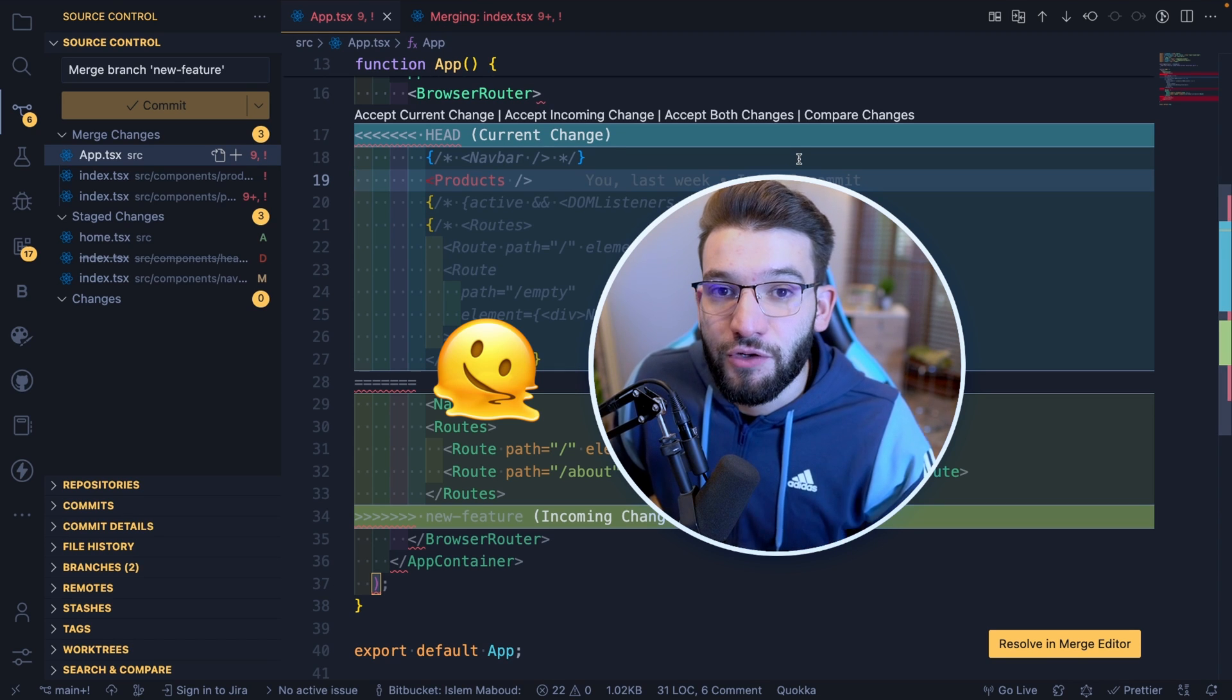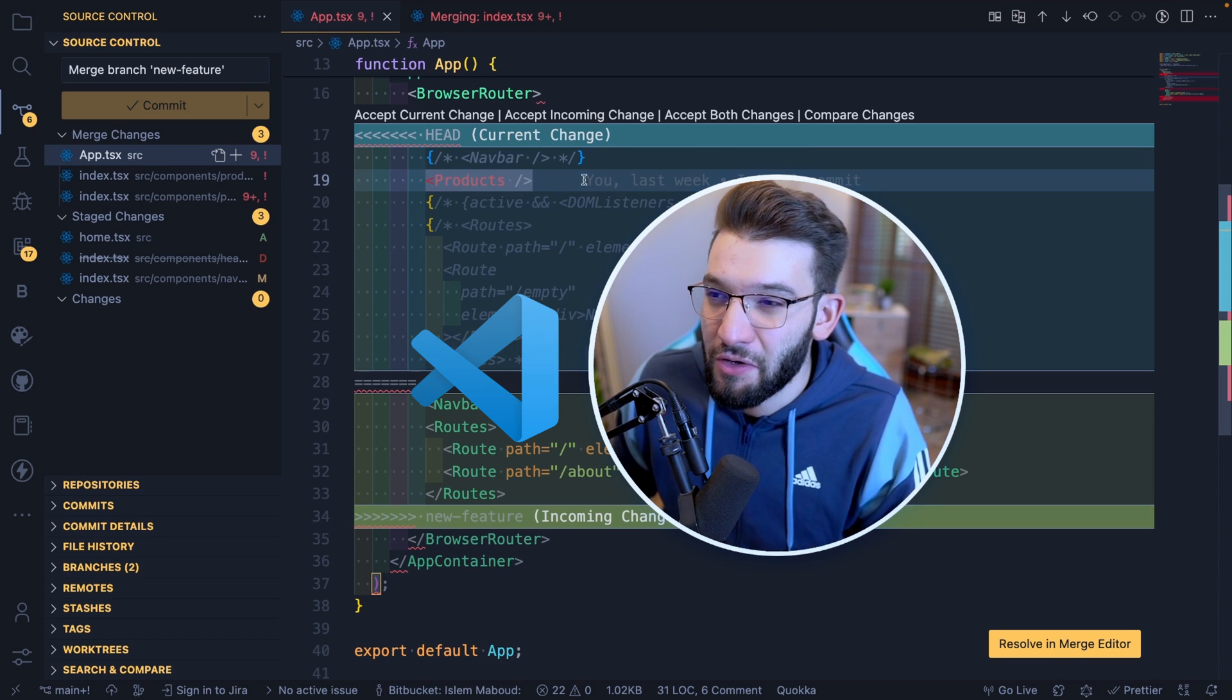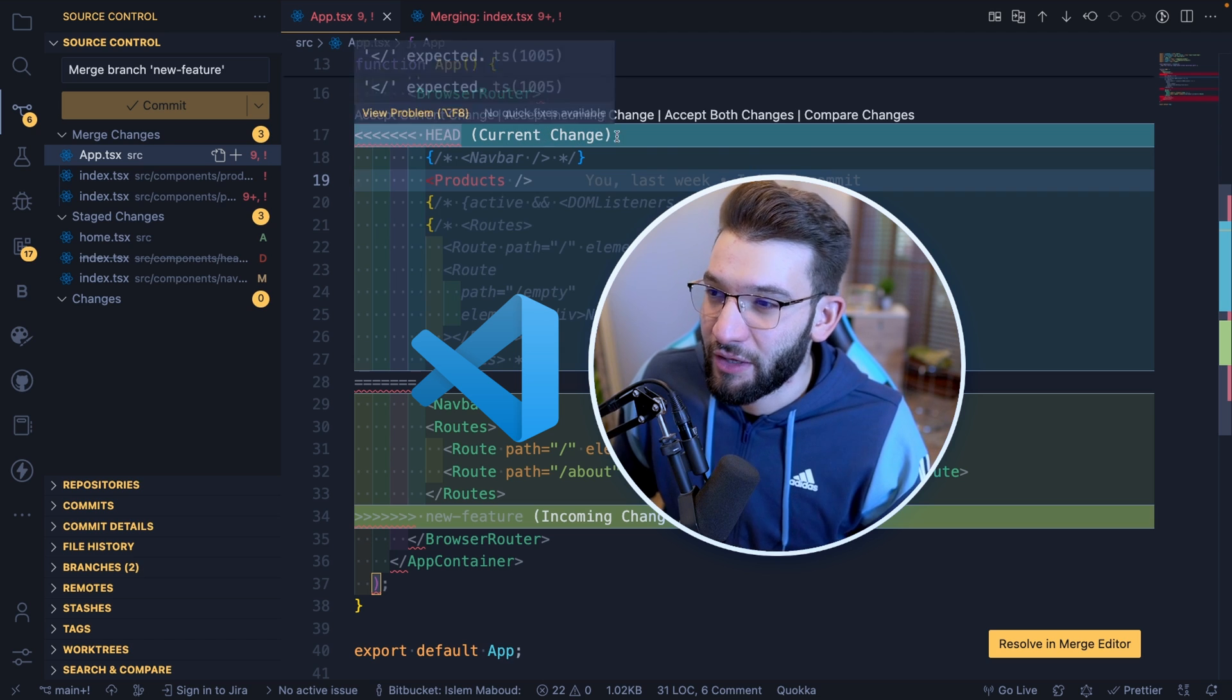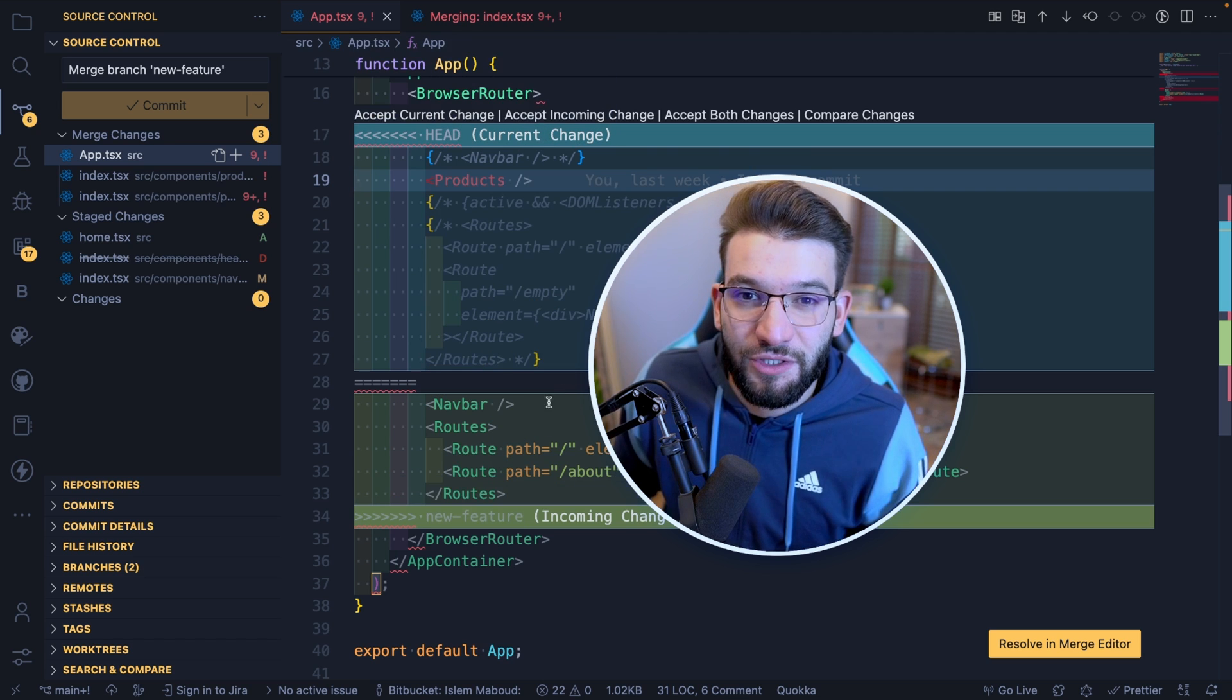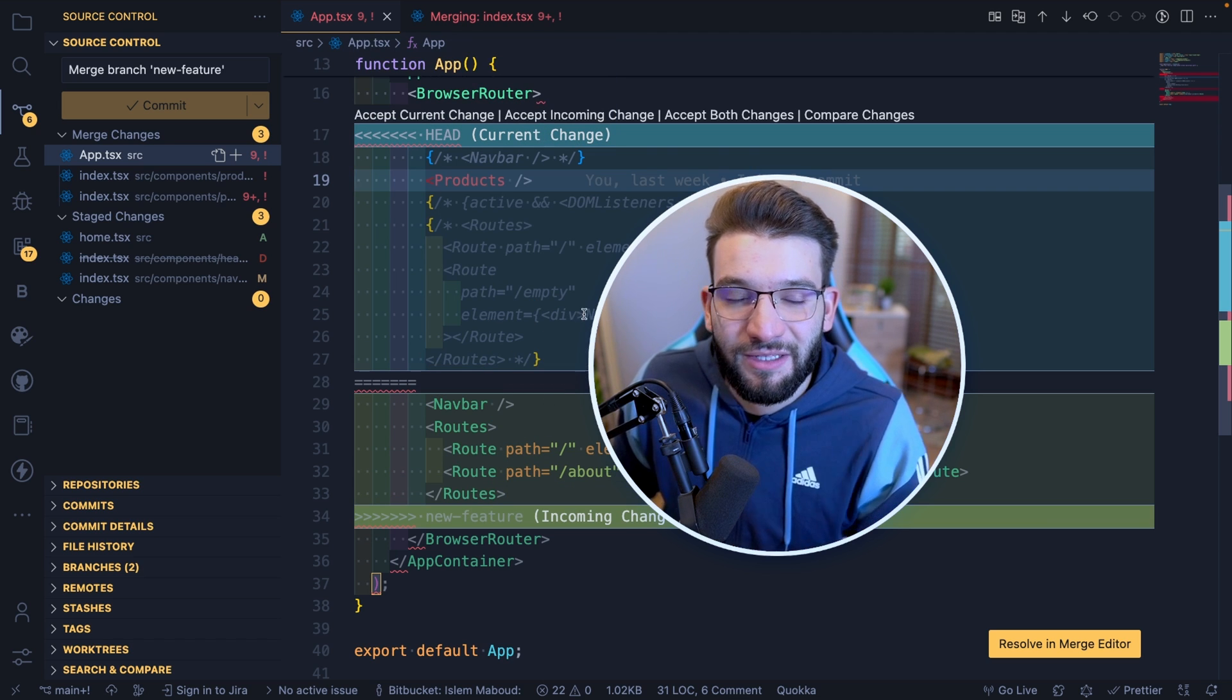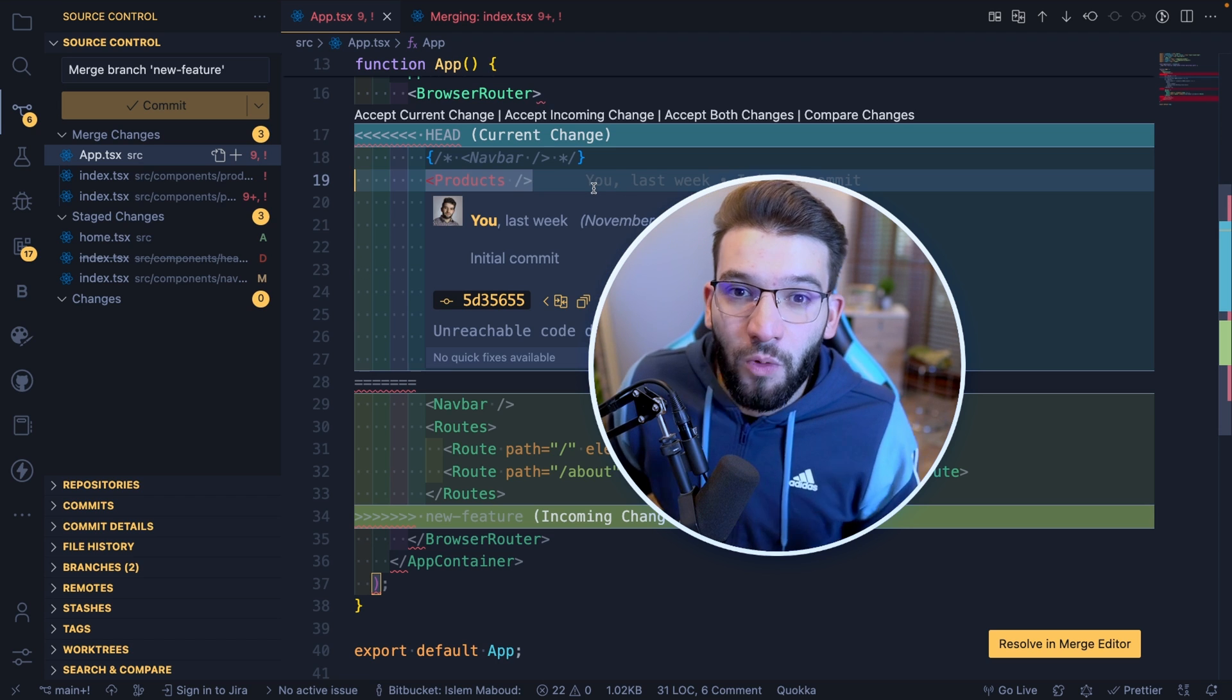If you're tired of fixing merge conflicts in VS Code in this classic, pretty bad way where you've got the current change and you're figuring out the incoming change, and it's just super cumbersome and doesn't make a lot of sense for you, we're going to see how you can move from this.